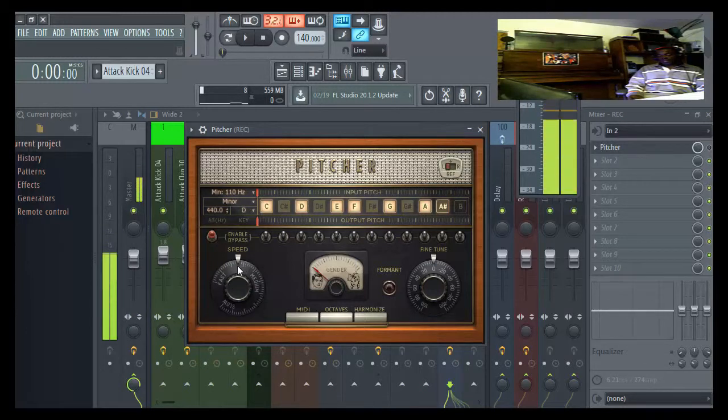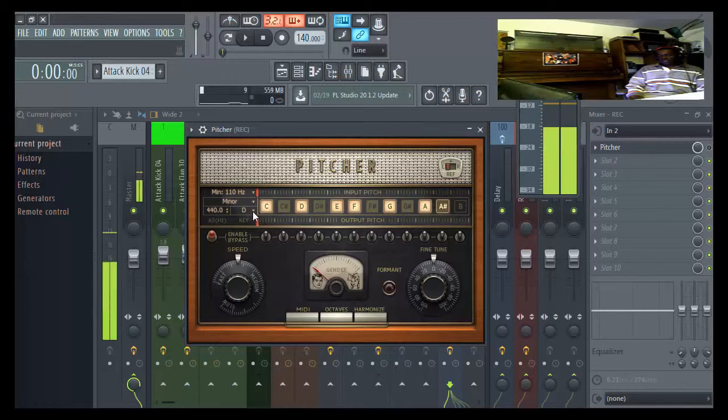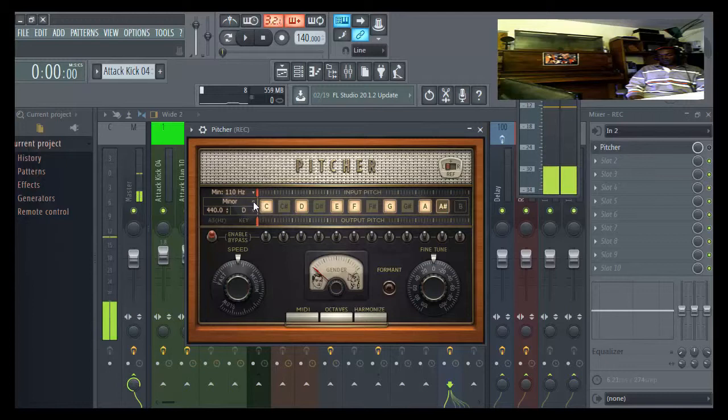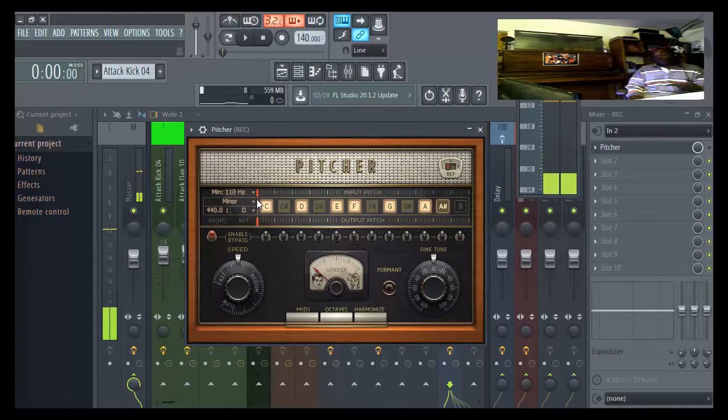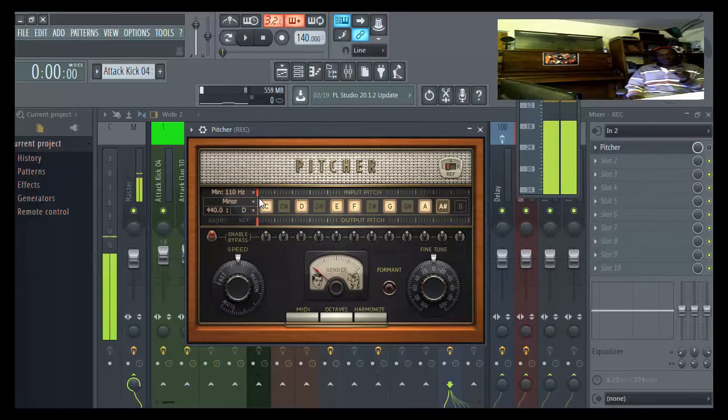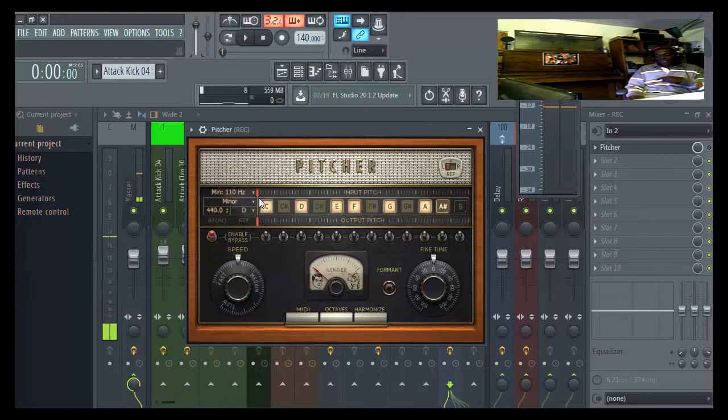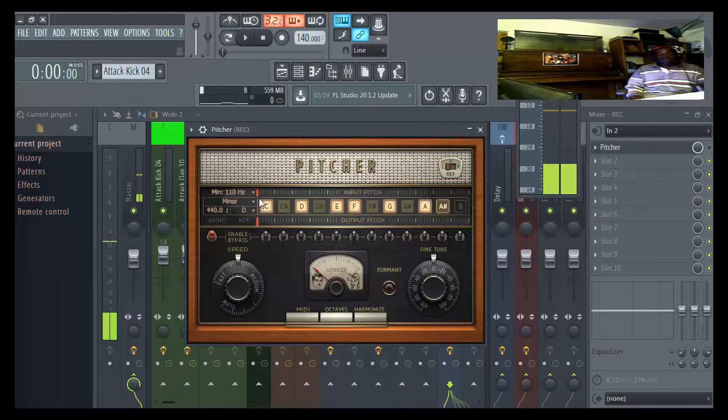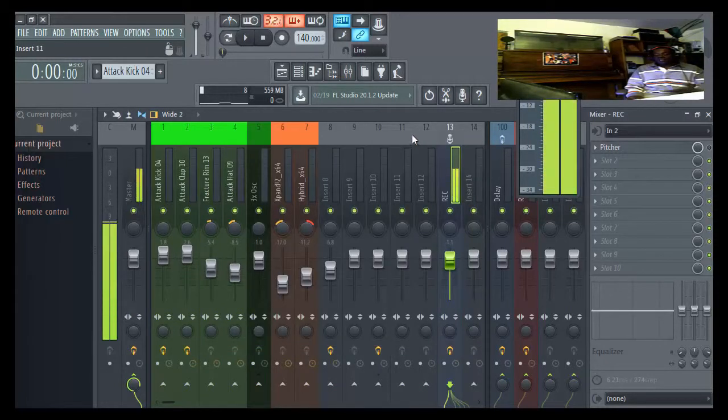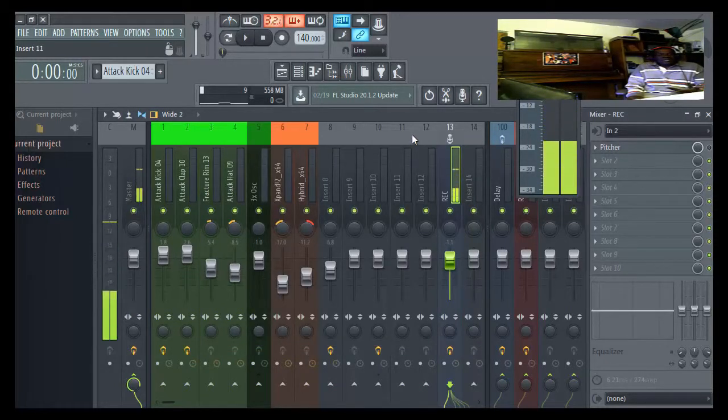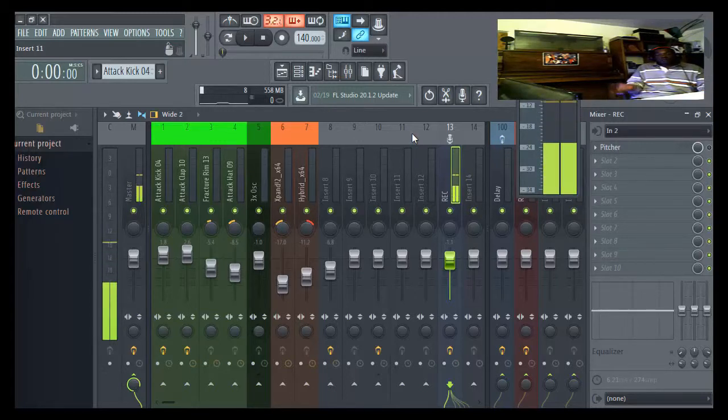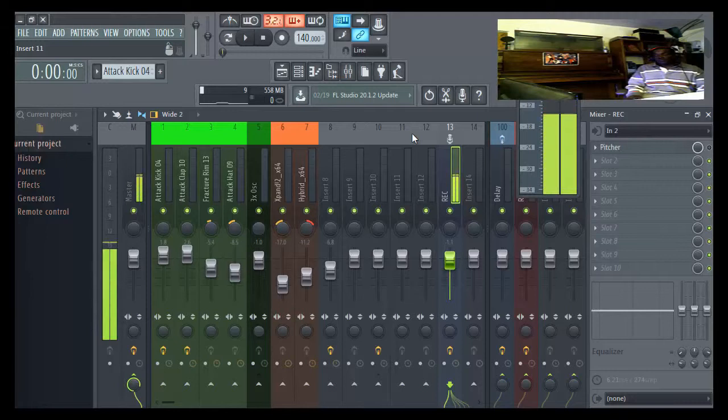Then you come right here and set it to the key. This is D, this is minor. Now it's in key. Another thing, if you're rapping or singing and you want to put your voice in key real quick, you can select this and rap or sing, then put your voice or rap verse in key automatically. I just made something up to test out Pitcher. Let's give it a play.